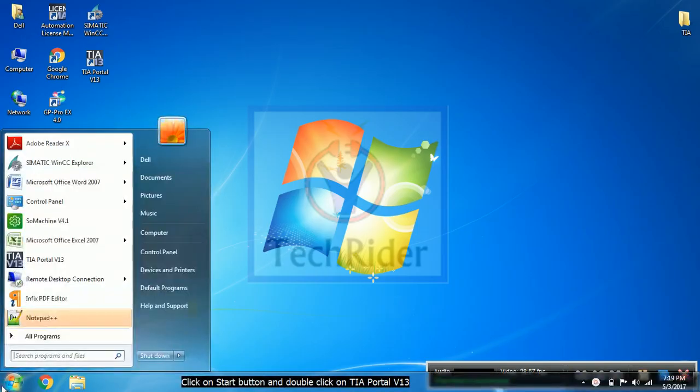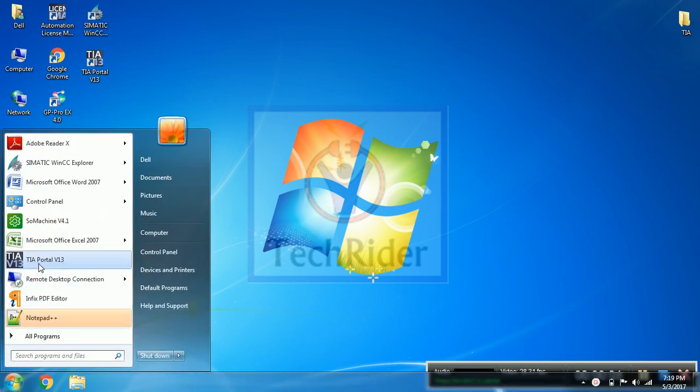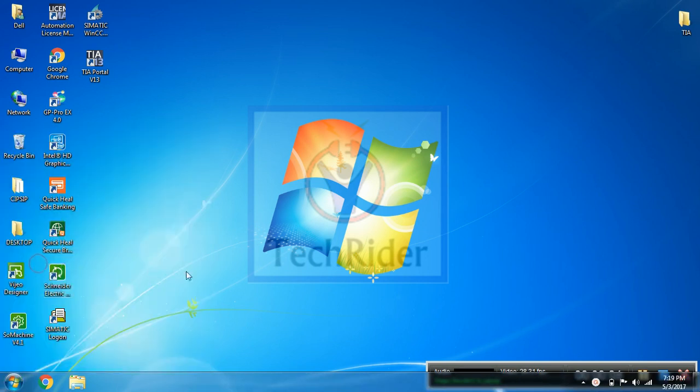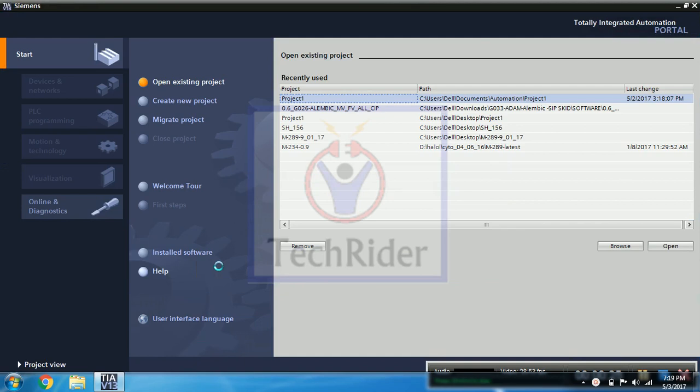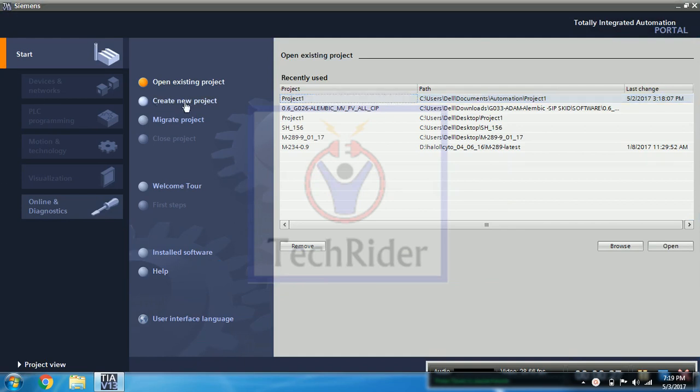So click on start button and double click on TIA Portal V13. Then go to create new project.